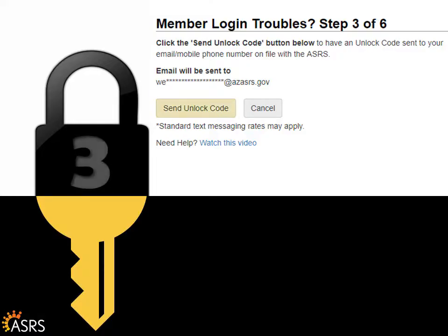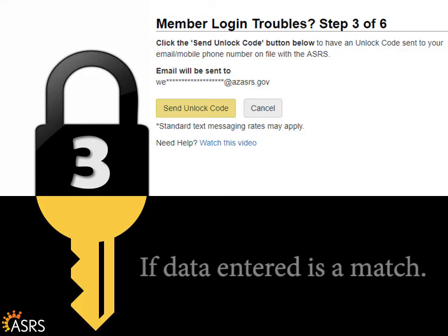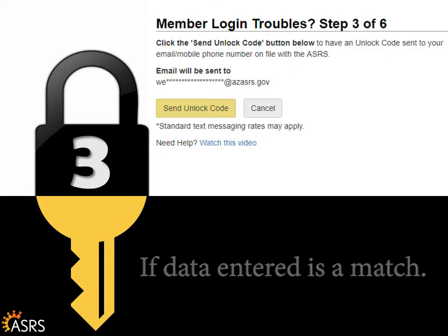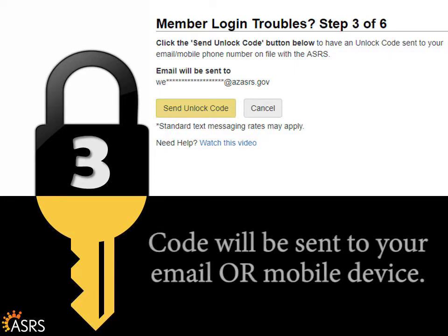Click Send Unlock Code and you should receive it in just a few minutes if the data you entered on the previous page matches what is on record with the ASRS. The system decides whether the unlock code will be sent to your email or your mobile device.